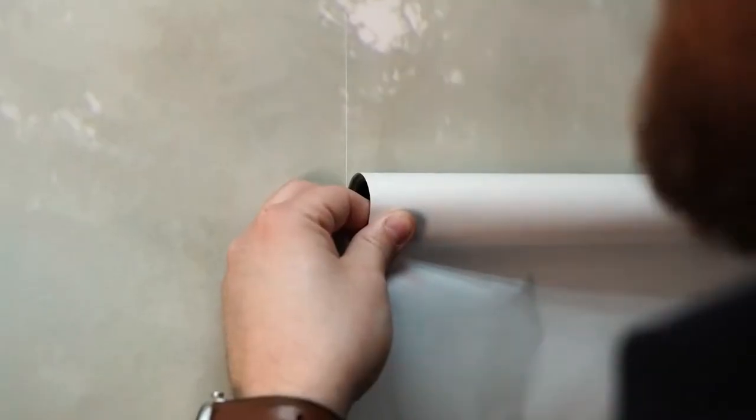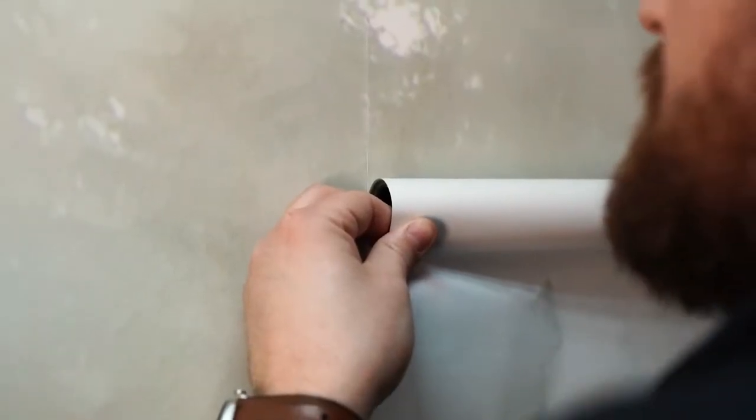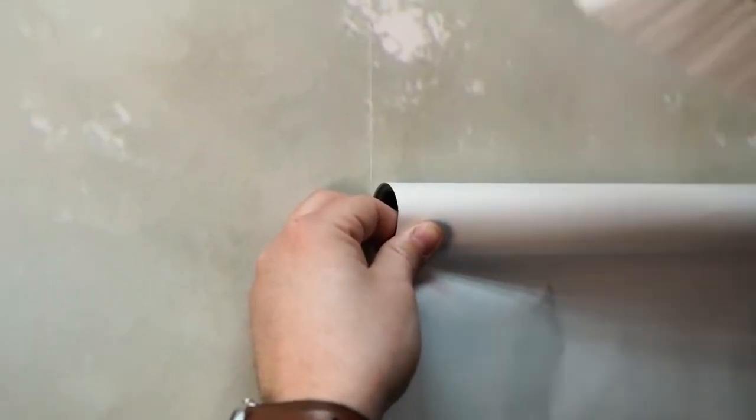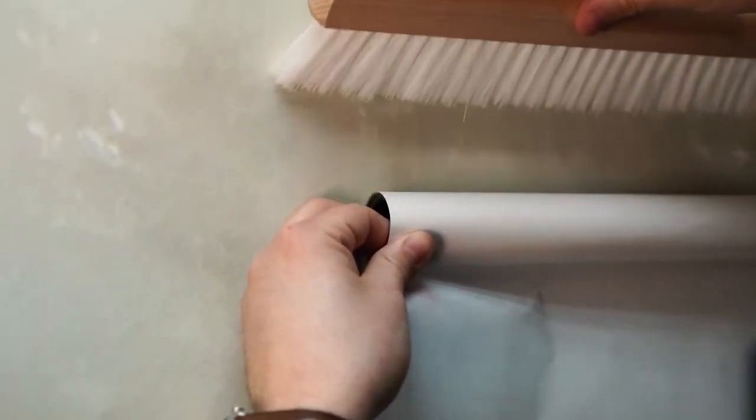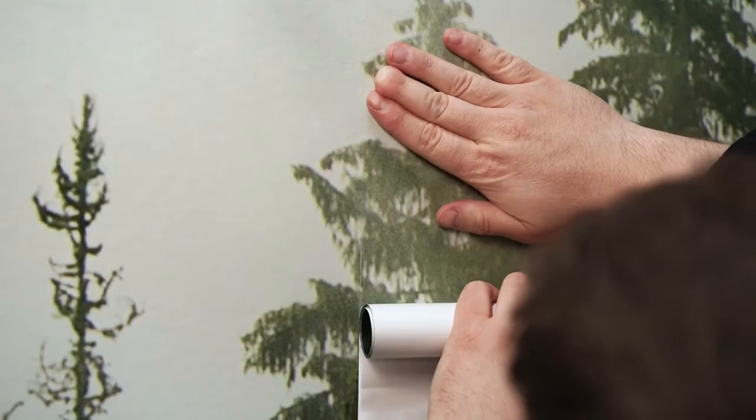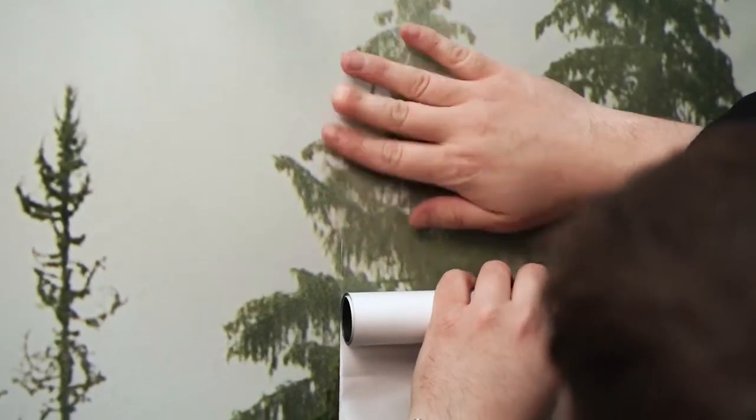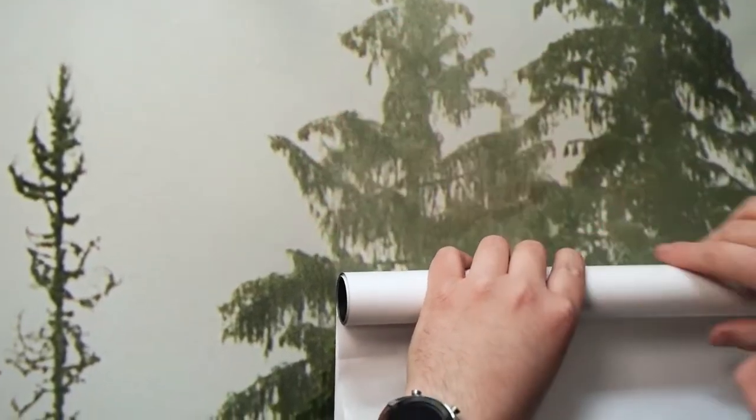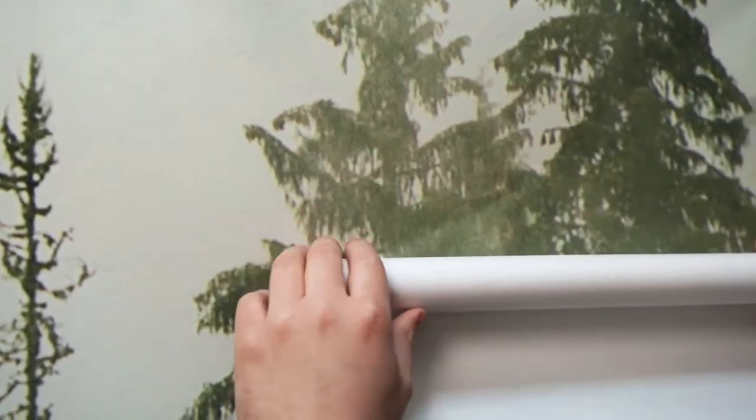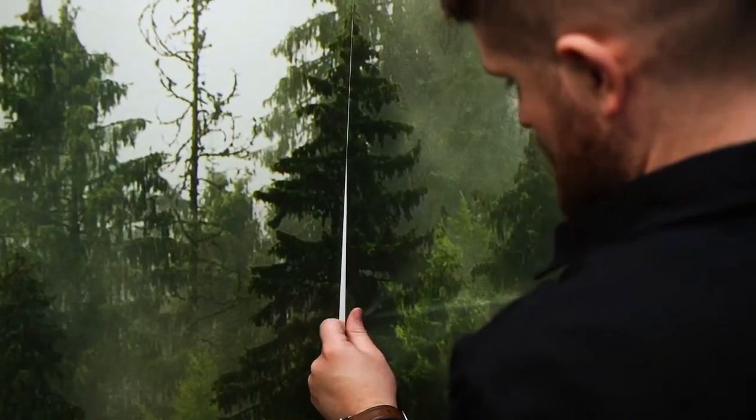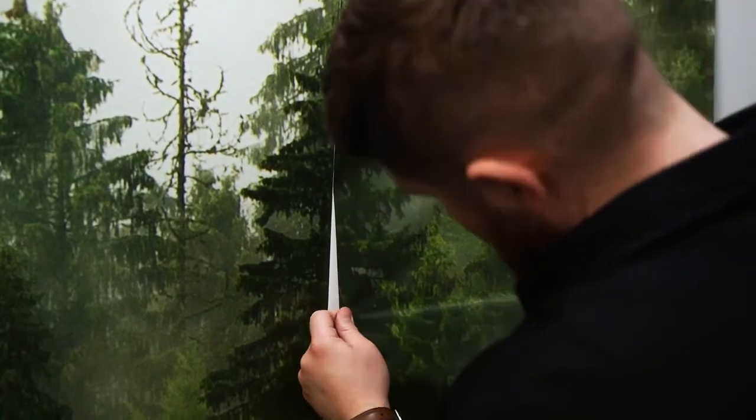Remember to precisely match the pattern to the adjacent strip of wallpaper. If you make a mistake when matching the patterns, you can gently peel off the wallpaper strip and stick it back in the right place.